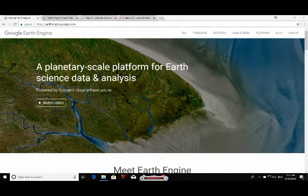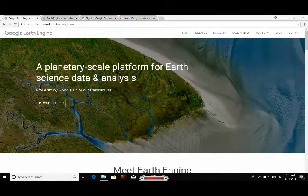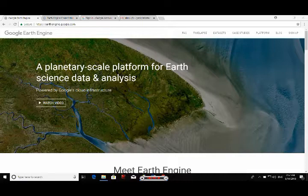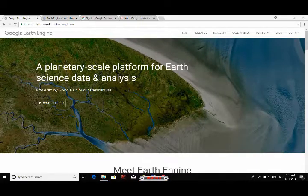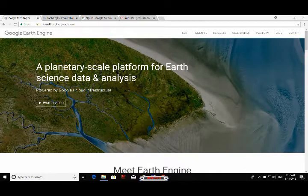Just think — on a planetary scale you are going to analyze satellite data. So it is a boon for scientists, researchers, developers, and especially for students who cannot afford the infrastructure for planetary or global level analysis. Many applications from different disciplines are possible on Google Earth Engine.